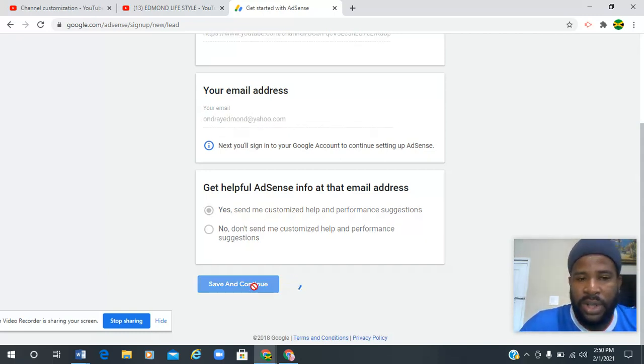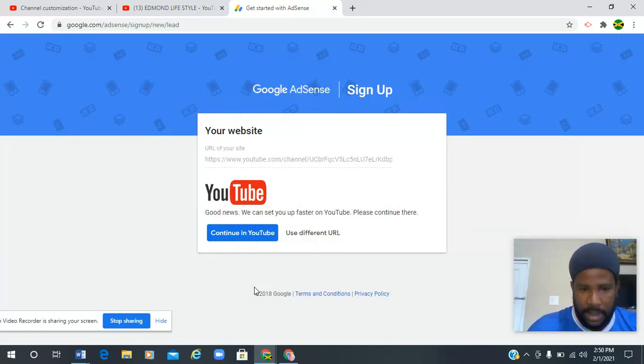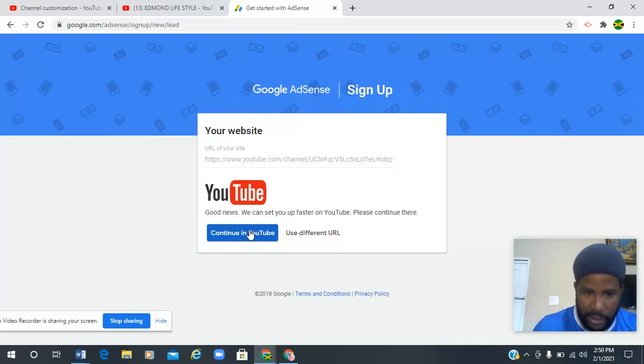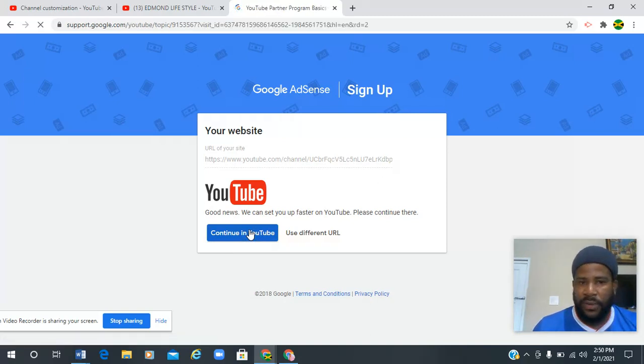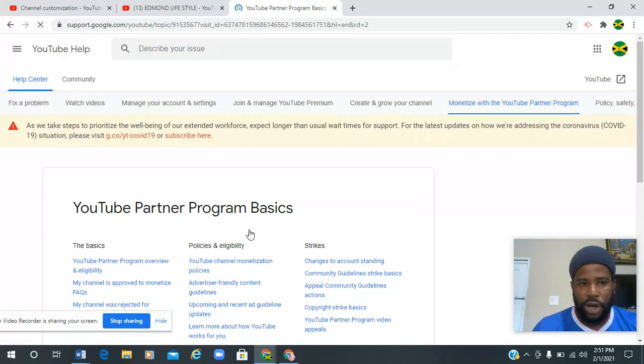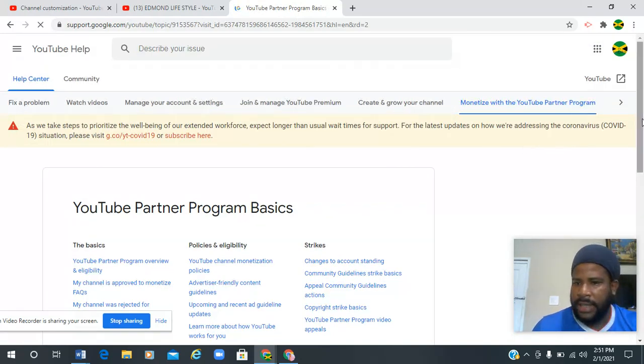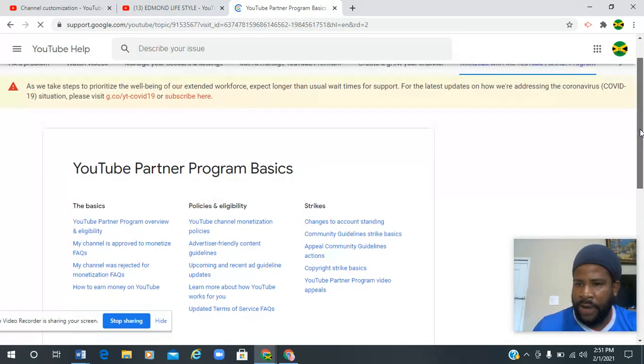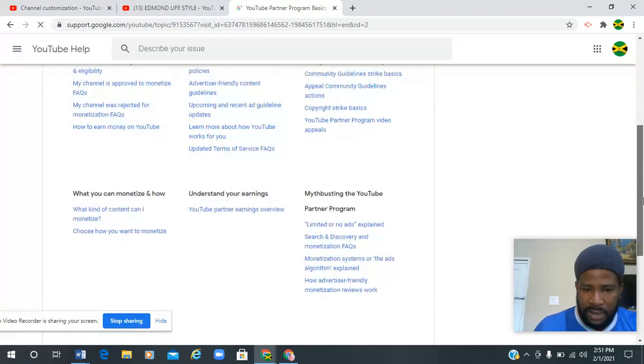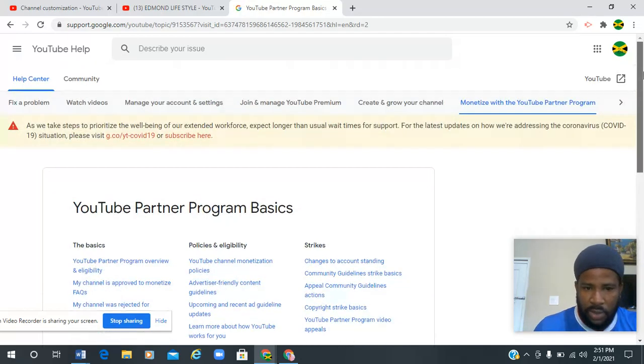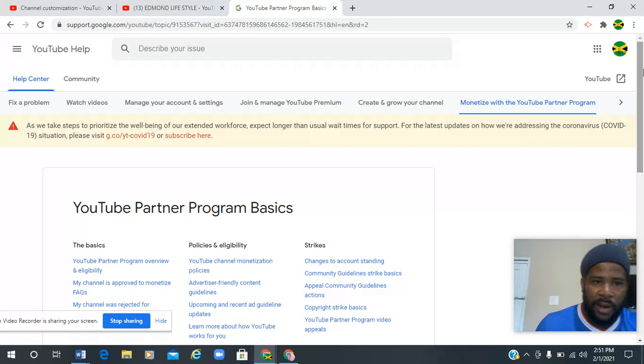So what this is gonna do now, it's gonna redirect you to your actual YouTube channel. You're gonna go continue in YouTube, and then pretty much from that you're done. Done as in you're ready for the next step. You see there's nothing else to do here now, but there's still another process to follow.